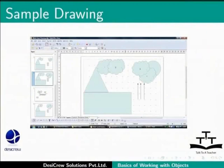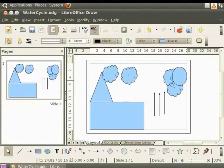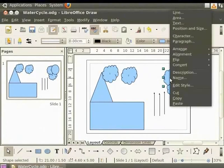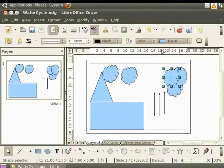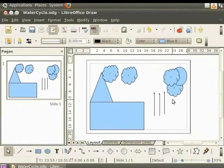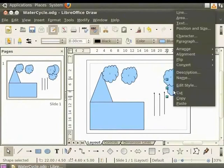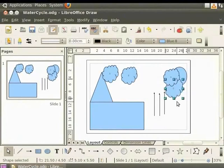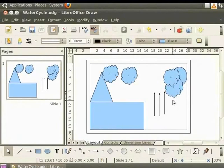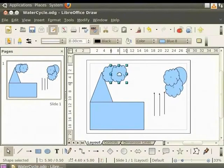It now becomes simple to arrange the clouds as shown in the slide. Let's select cloud 4, right click for context menu, click Arrange and select Bring to Front. Bring to Front brings an object to the first layer. Then select cloud 3, right click for context menu, click Arrange and select Bring Forward. Bring Forward brings an object one layer ahead. Now select cloud 2 and place it on cloud 1. The clouds are arranged as shown in the slide.